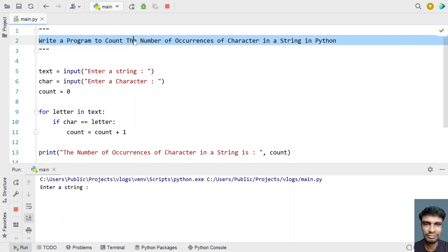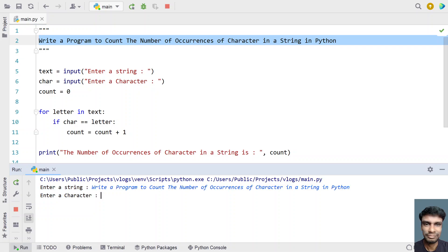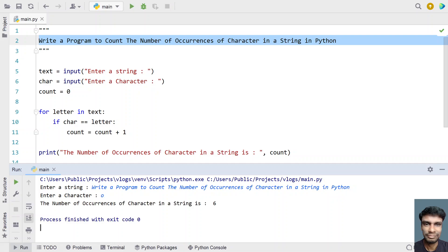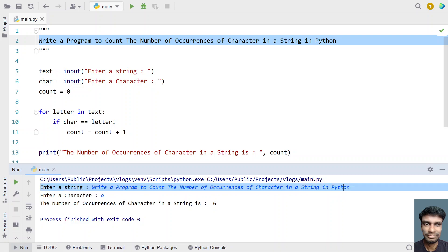Let me paste the same string and now count small o. You can see the number of occurrences of the character is six times — small o has occurred six times in this particular string.